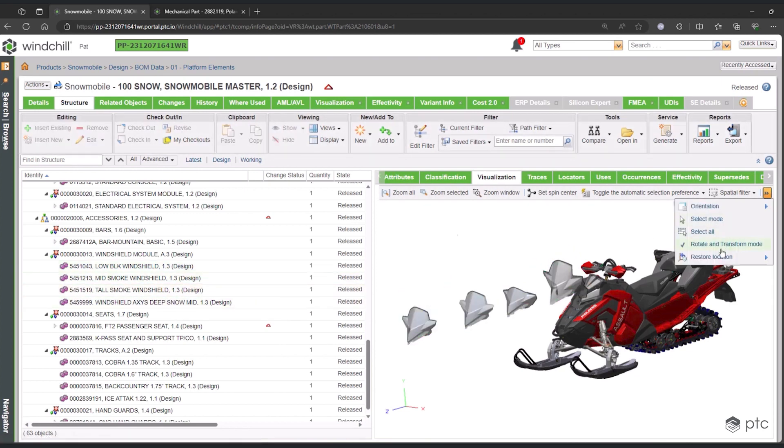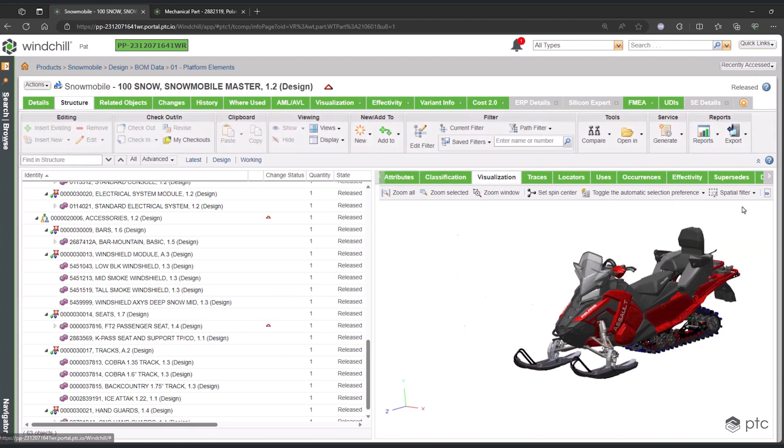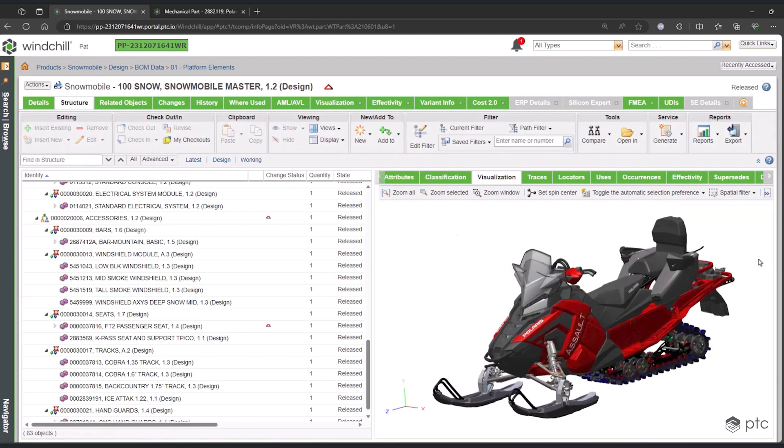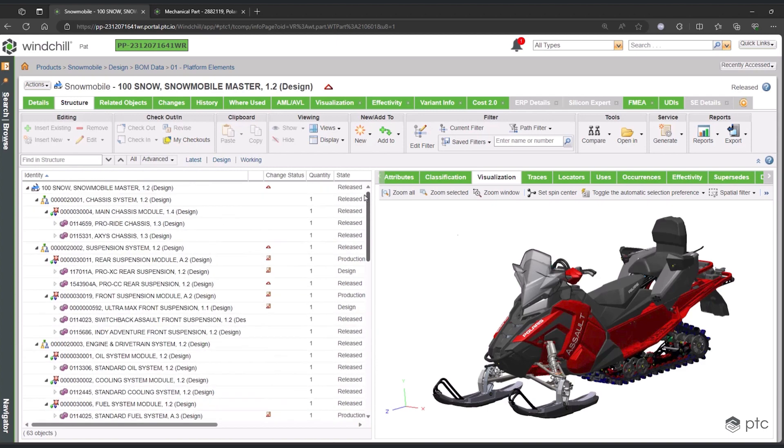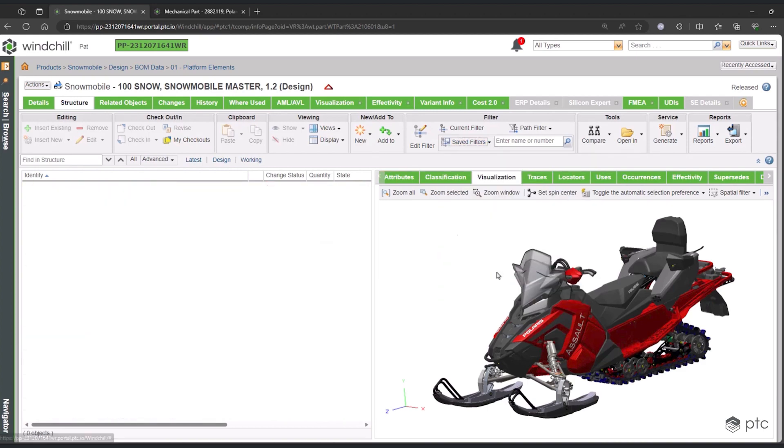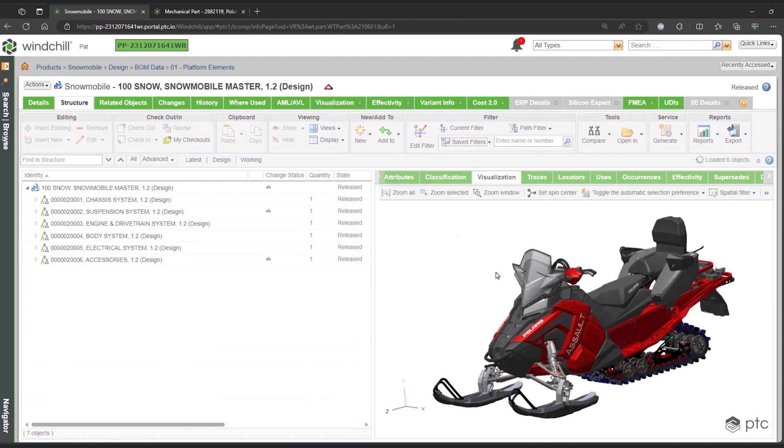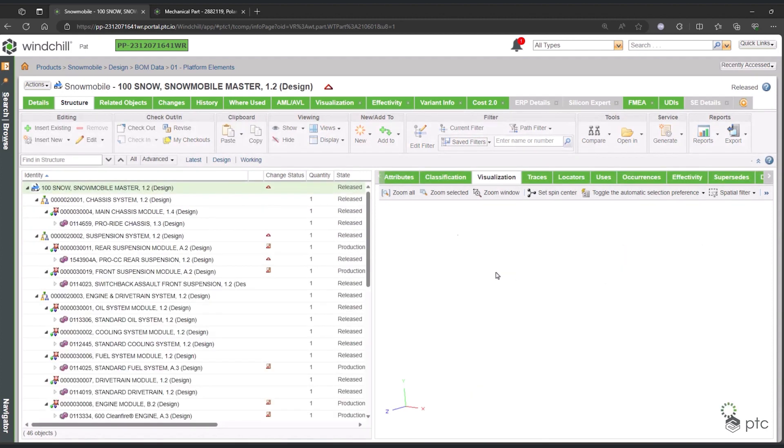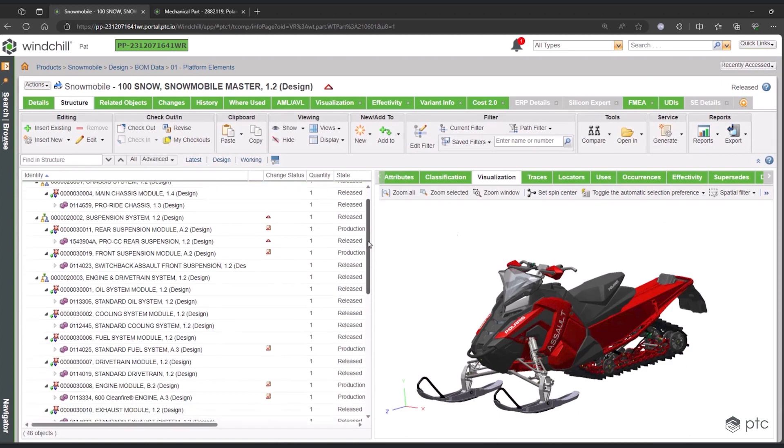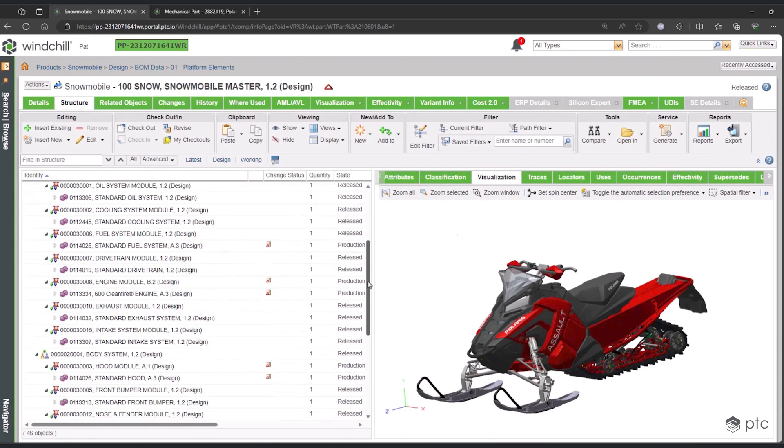So if this is what the overloaded product looks like, what about a configured one? In the filters, we can access and open all of the different configurations that have been created and saved for this product. We'll look at the 600 Indie in this particular case. Right away, you'll notice a few things.